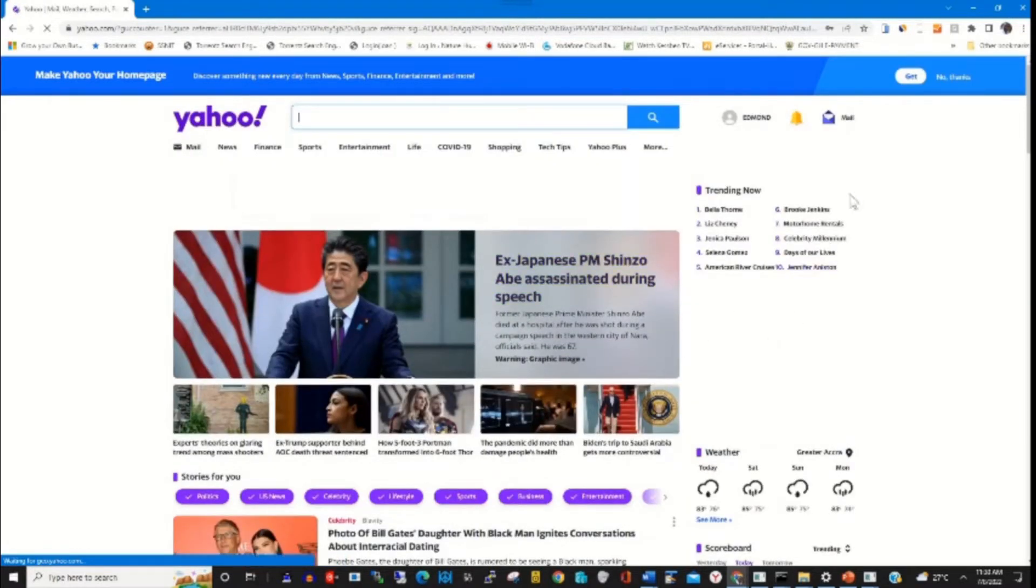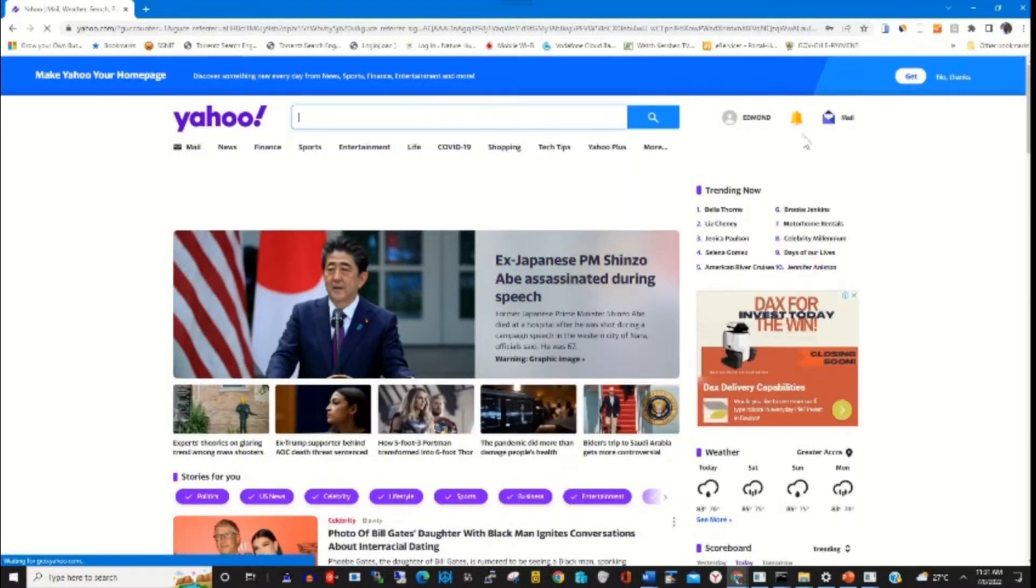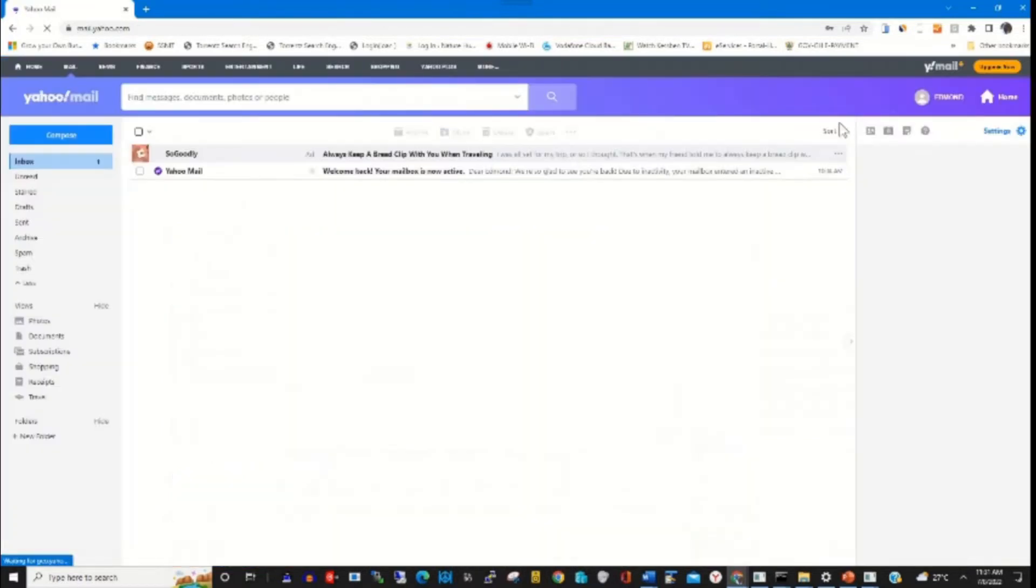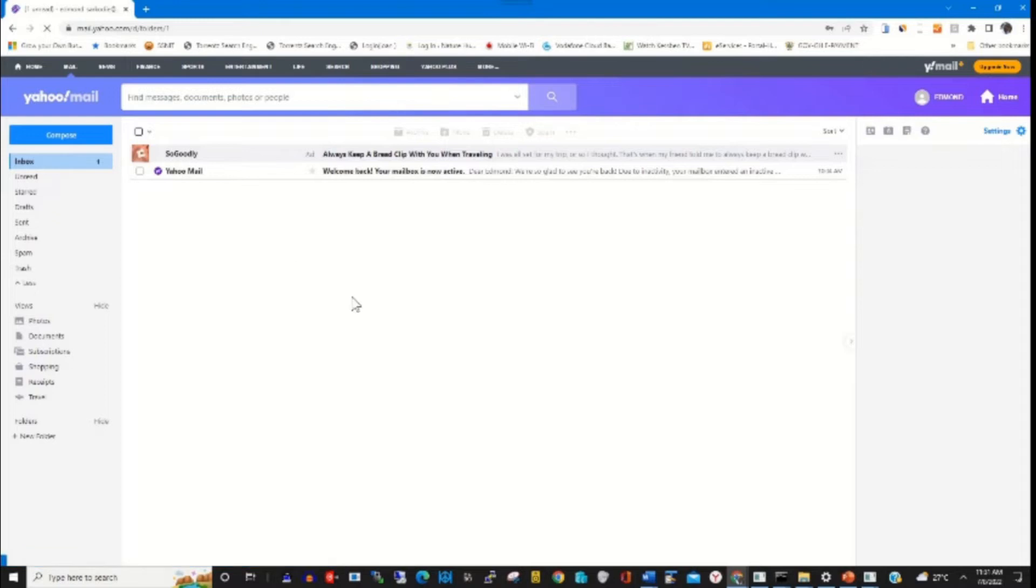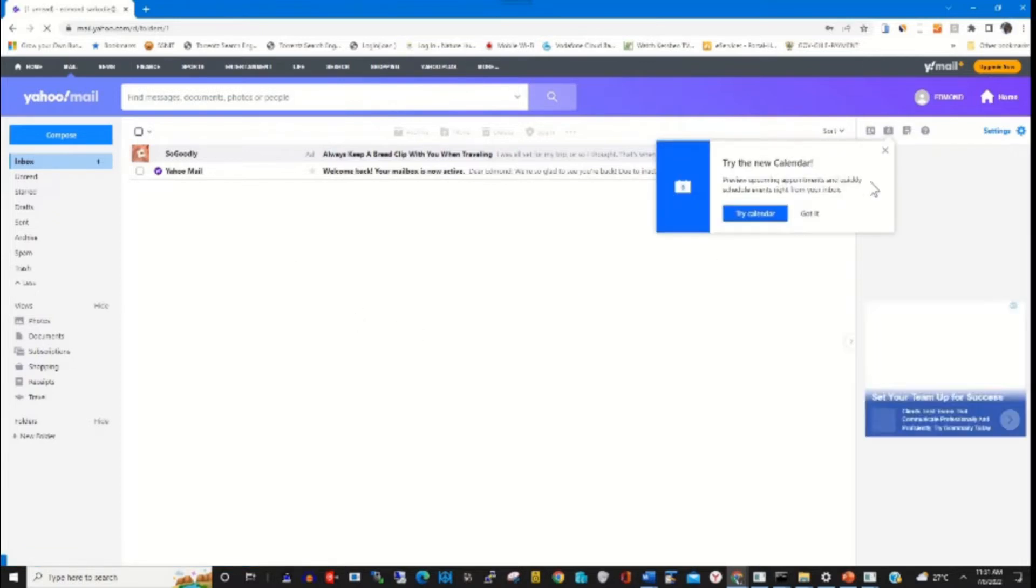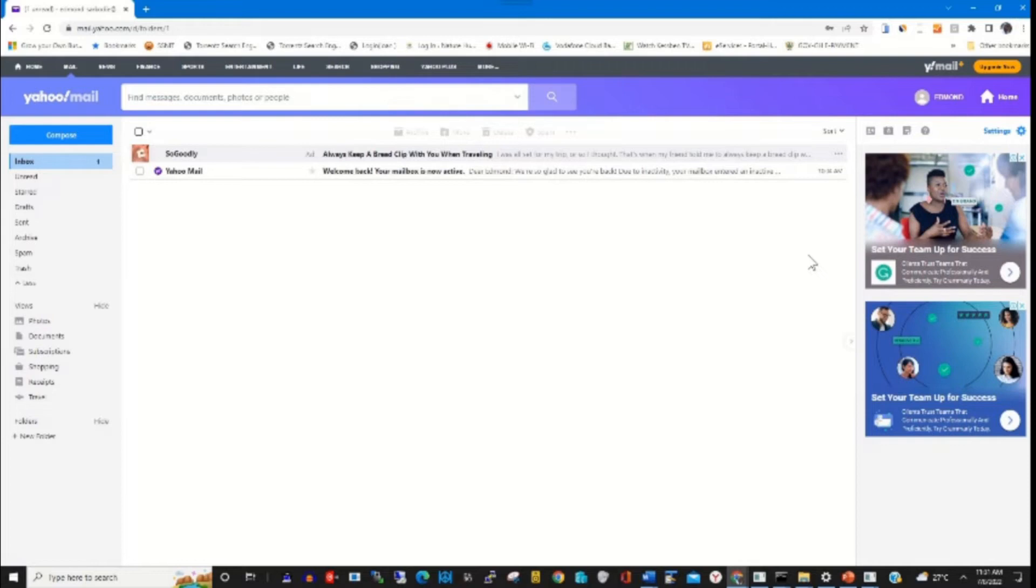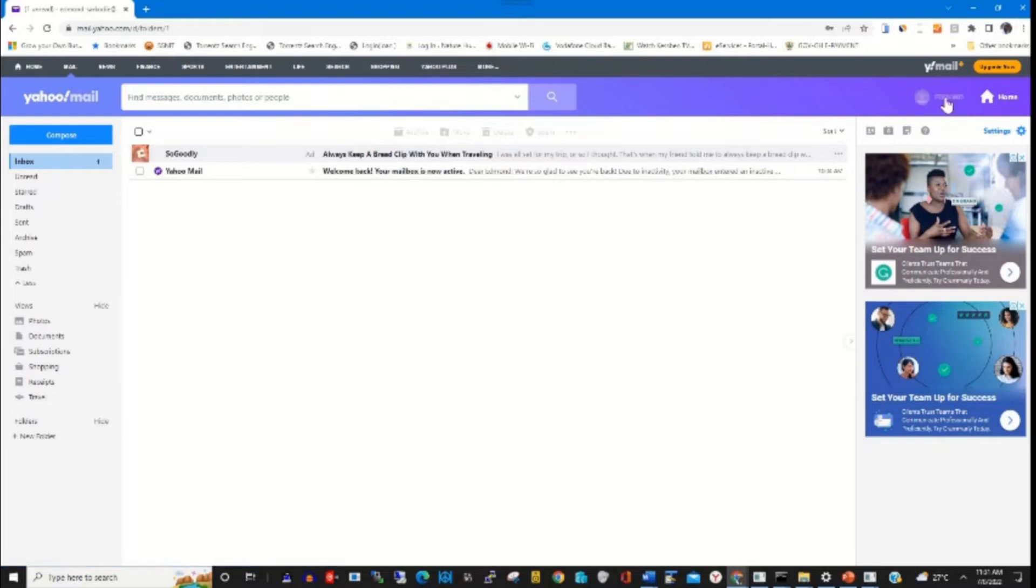I've logged into my Yahoo email dashboard. To access settings, I click on Mail. Then to add a recovery email, you click on your profile picture and click on Account Information.